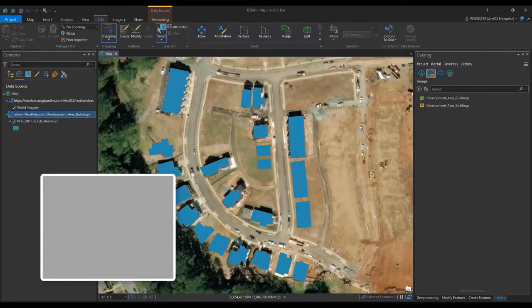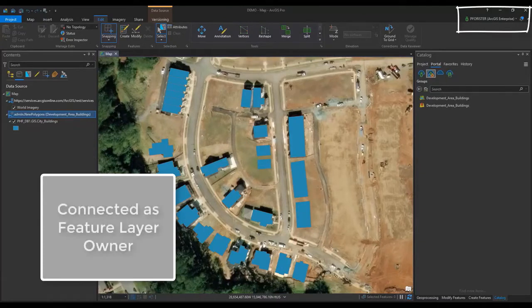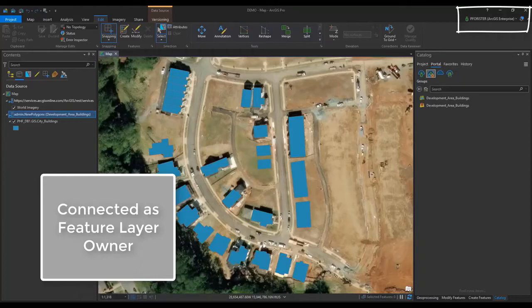I am connected to my portal as my Pforester user. This user owns the service and has the ability to view and manage all versions regardless of the access permissions or owner.